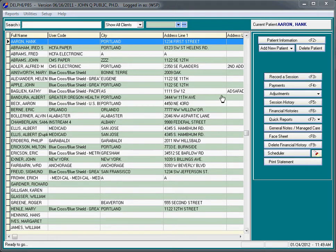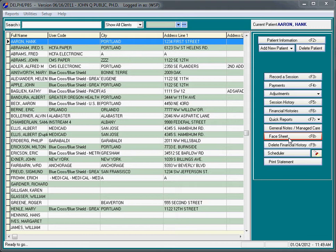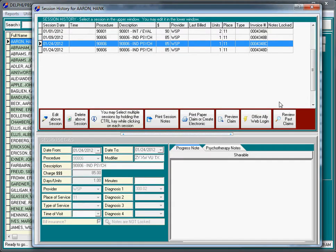This is all based on the prior three videos. I'm going to highlight the client, in this case Hank Aaron, select session history, and here's a list of each time that Hank's been in.